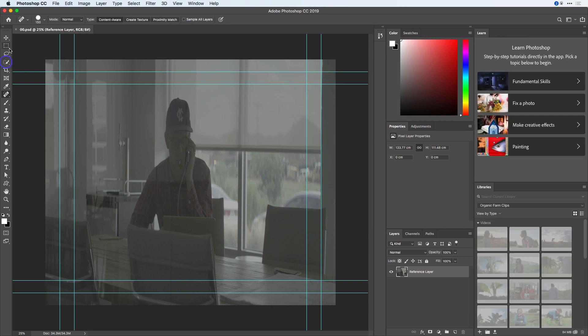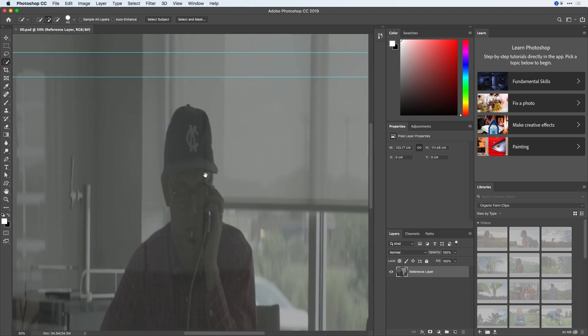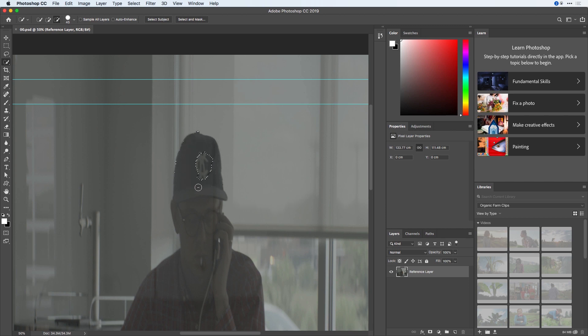I'll select my Quick Selection tool, press Command-Equal to zoom in, followed by the Spacebar, and try to quickly select my logo around this person's hat. In order to be careful...